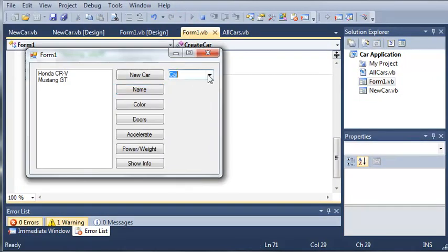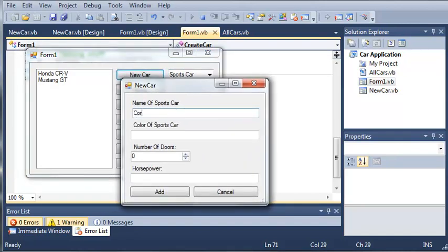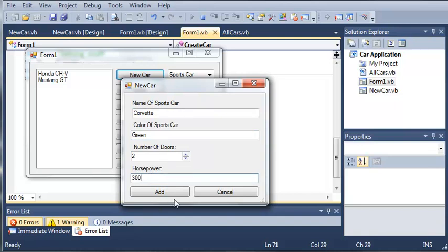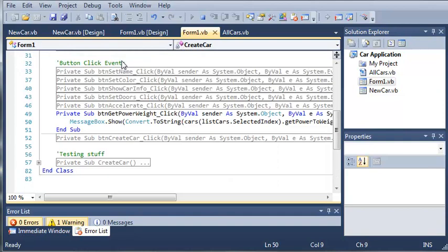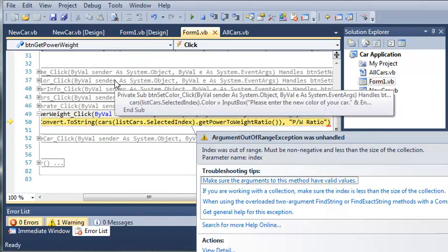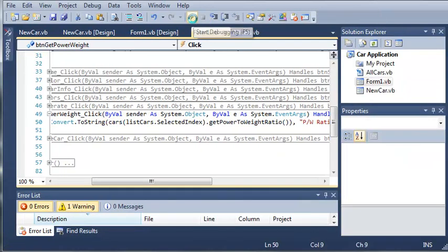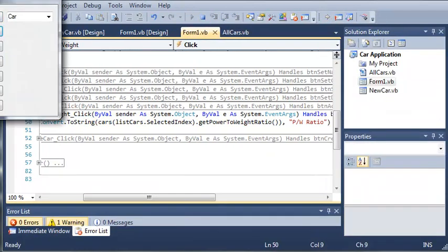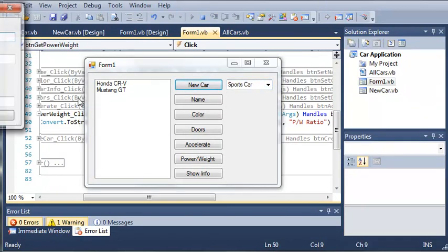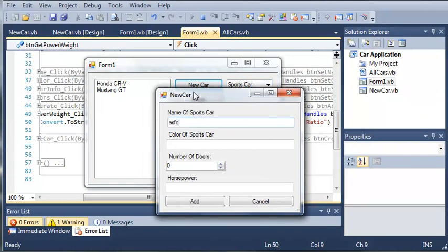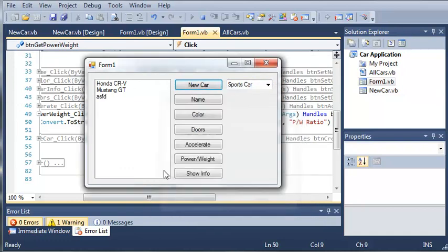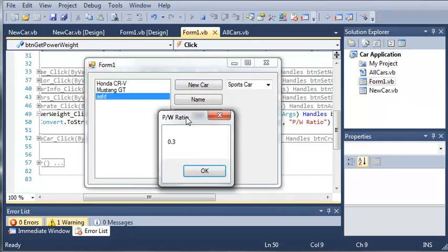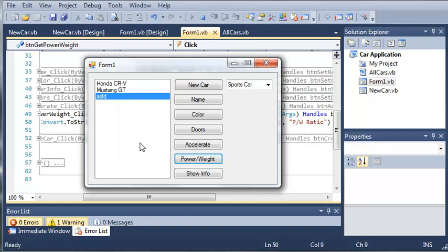We'll create a new sports car. We'll set the name of it to Corvette. We'll say that it's green. Give it two doors and set the horsepower to 300. Click add. We can get the power to weight ratio. And we didn't select an index there. So let's try this one more time. We'll select sports car, new car, just add some stuff in here. We'll make it 300 horsepower, click add. Now we have to actually select that. Then when we get the power to weight ratio, we get 0.3, which can only be done with sports cars and not with cars or trucks.